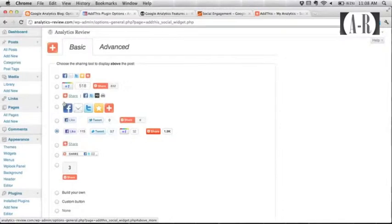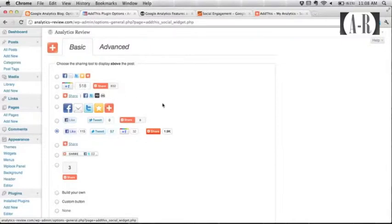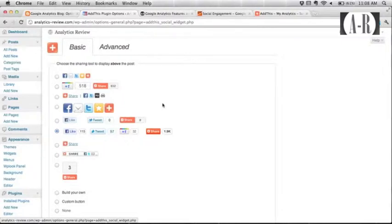If you click on more options, there's a bunch of different ways you can display these buttons. There's different services that you can leave out. So for instance, if you just wanted the plus one button, you could select that and go with that.